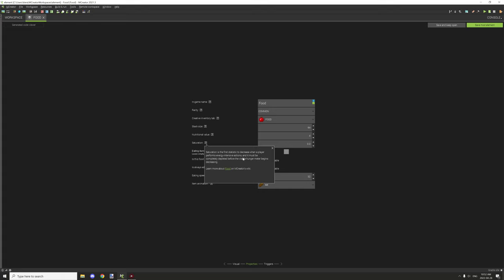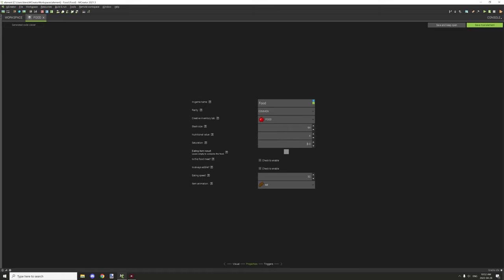I know that potatoes have a really high saturation, but I'm not sure of the exact amount. You'll have to kind of look that up on Minecraft Wiki, but this basically controls how long the food lasts for without you getting hungry again.